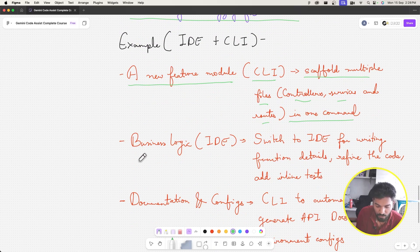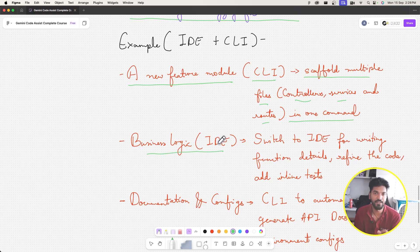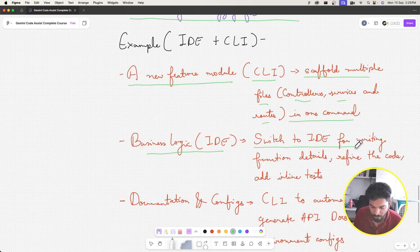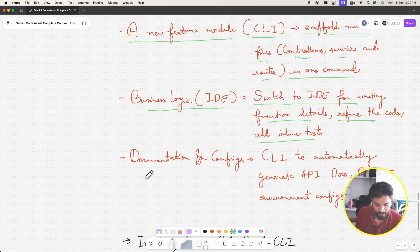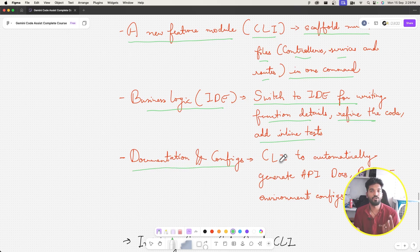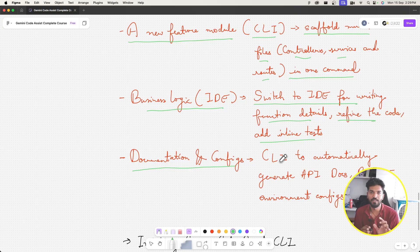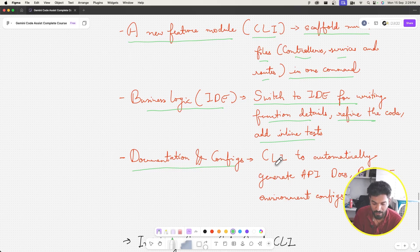Then if we want to work on one controller and add business logic inside it, we switch to the IDE assistant — the Gemini Code extension. We use it for writing function details, refining code, and adding inline tests for that one particular file. For documentation and config, we switch back to CLI to write documentation for the entire feature, environment variables, README files — CLI automatically generates API docs, READMEs, and environment configs.